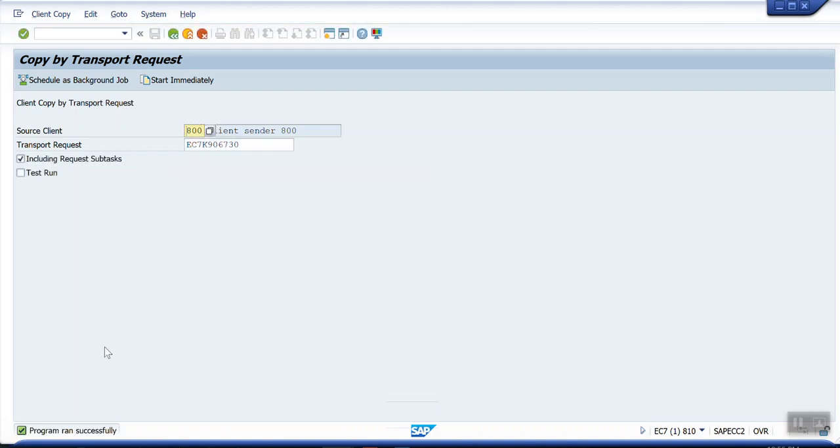You can see here, program runs successfully. We'll go to OX02 and check whether our changes are moved or not.